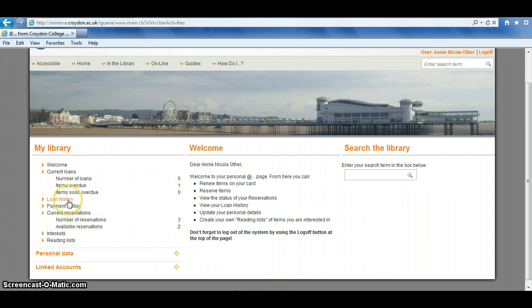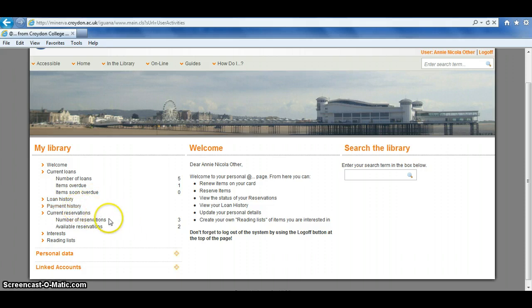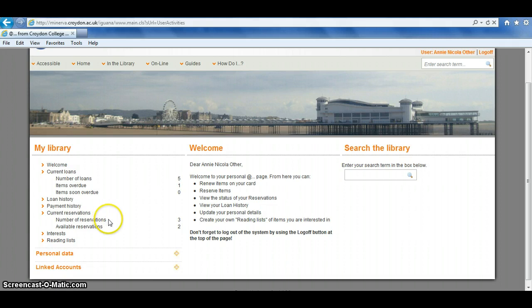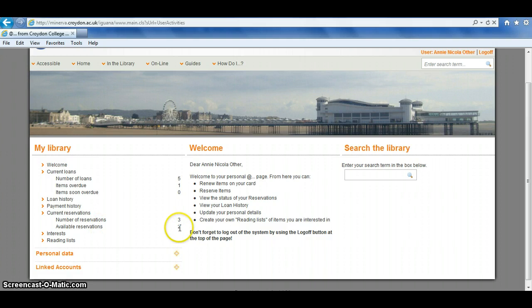You can also see a history of all the items that you've borrowed, the history of all the payments you made, and details about your current and available reservations. Number of reservations 3 means there's 3 items this person has requested. Available reservations 2 means there's actually 2 items that they've requested that are available in the library for them to collect.